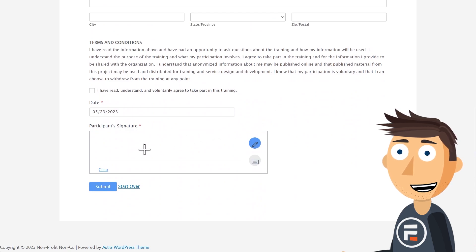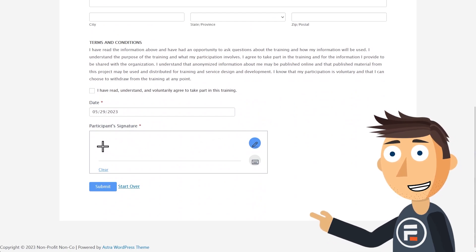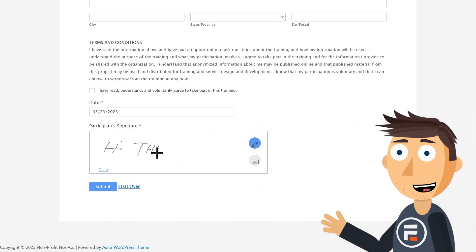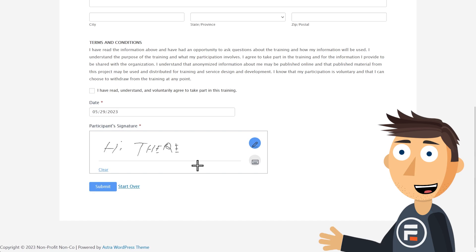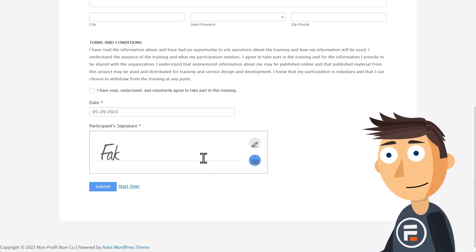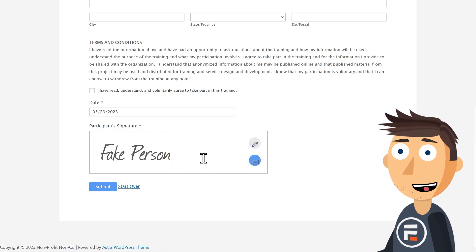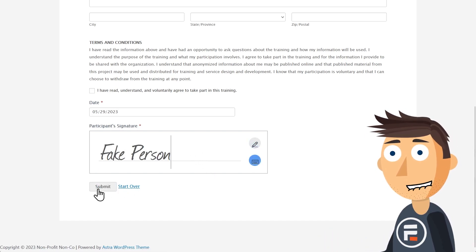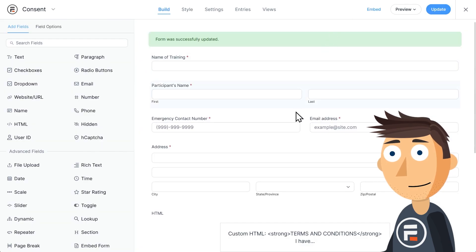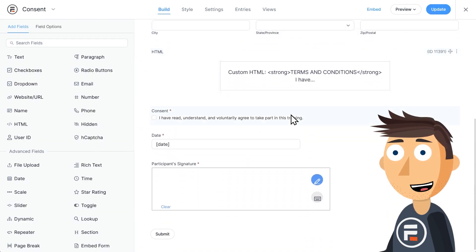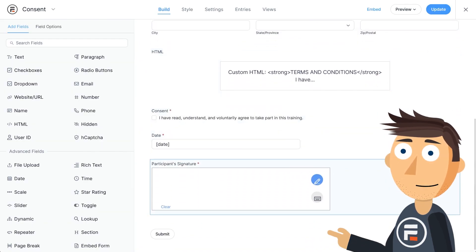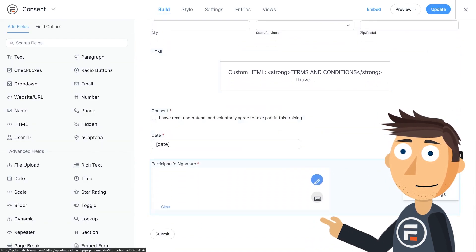You can use the mouse as a pen to make a signature, or you can click the keyboard to type out a name. Works well. So how do you add one to your form? Well, let's delete this one and try it ourselves.